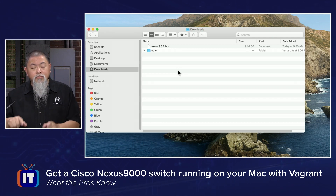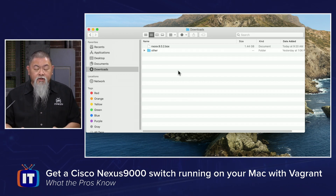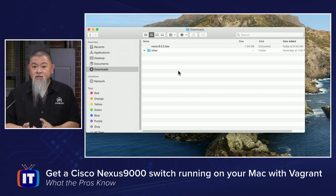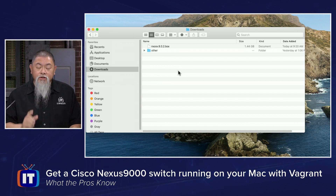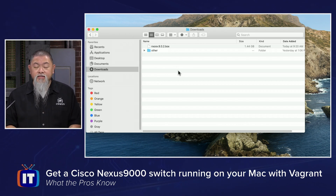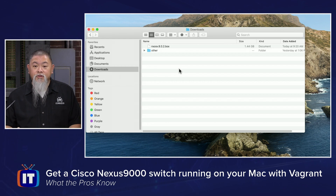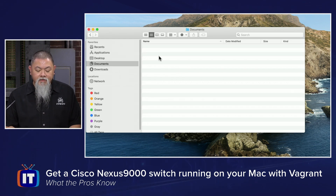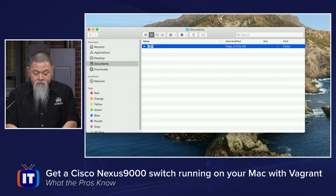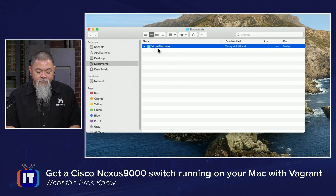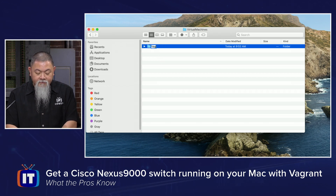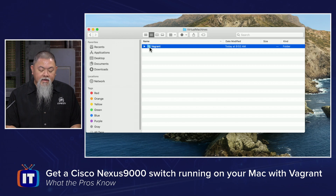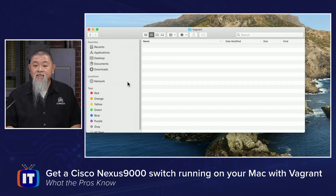Once you download all of those into your Downloads folder, run them and install them. I've previously done this so I've already removed those downloads. Download them, install them as required — you may have to provide permissions. Once everything is installed, we're about halfway there. Now we want to create the folder where we'll run Vagrant. I'm going to my Documents folder, right-clicking to create a new folder called Virtual Machines, then creating a subfolder called Vagrant. This is where we'll move the Nexus 9000 image to.